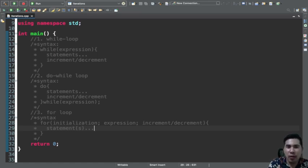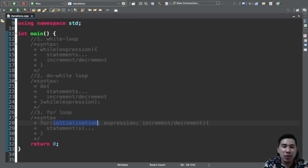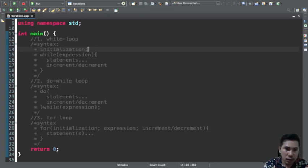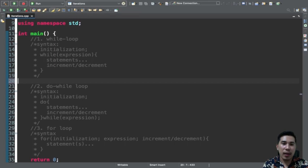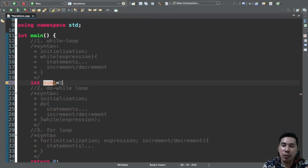Every loop requires initialization. In while and do-while, the initialization must be declared before each statement. So I'll add the initialization to the syntax of while loop. The initialization comes before the loop — this is the starting value. Every while statement or every loop statement requires an initialization.